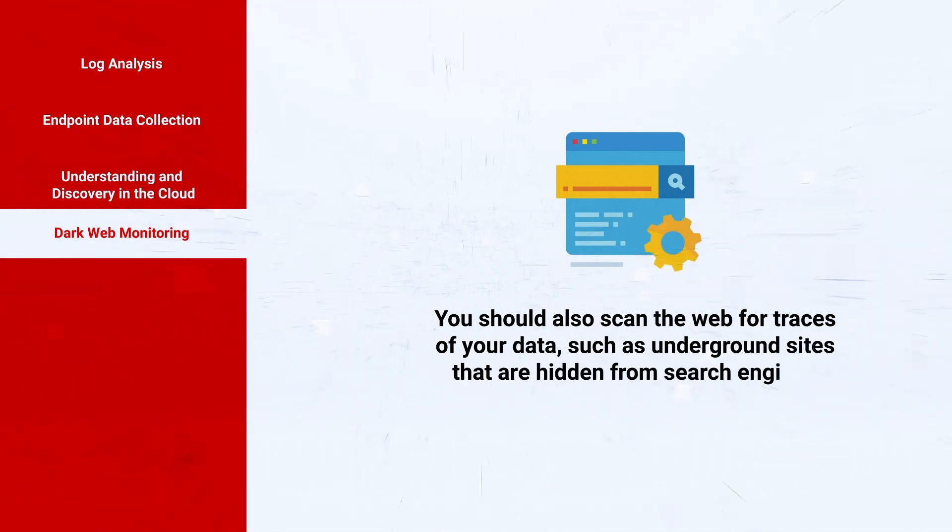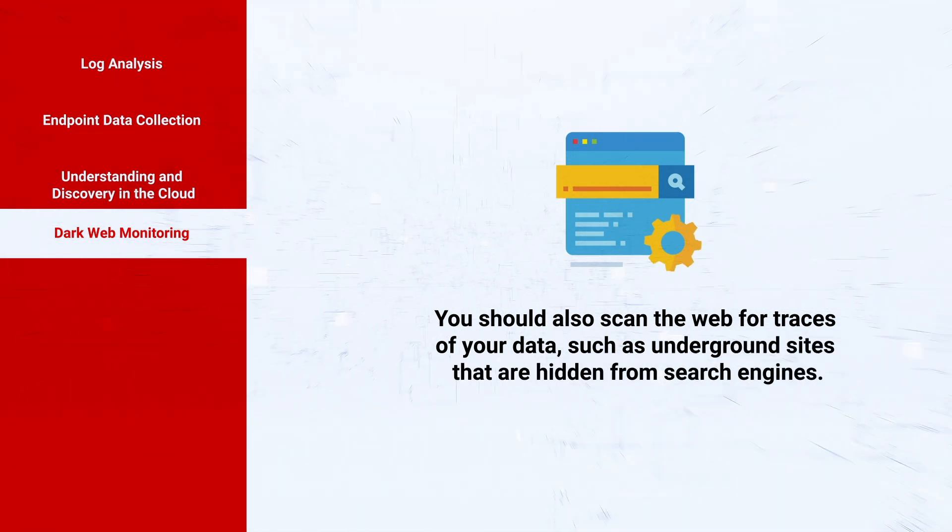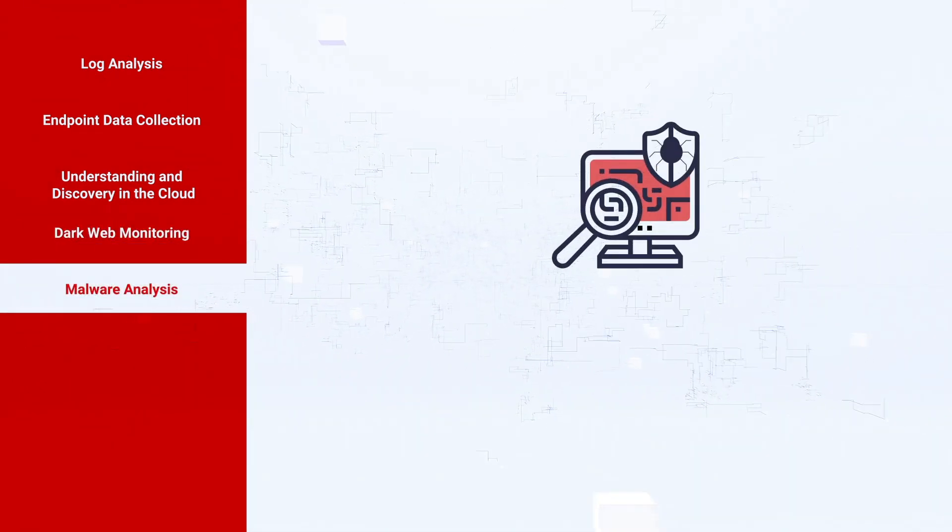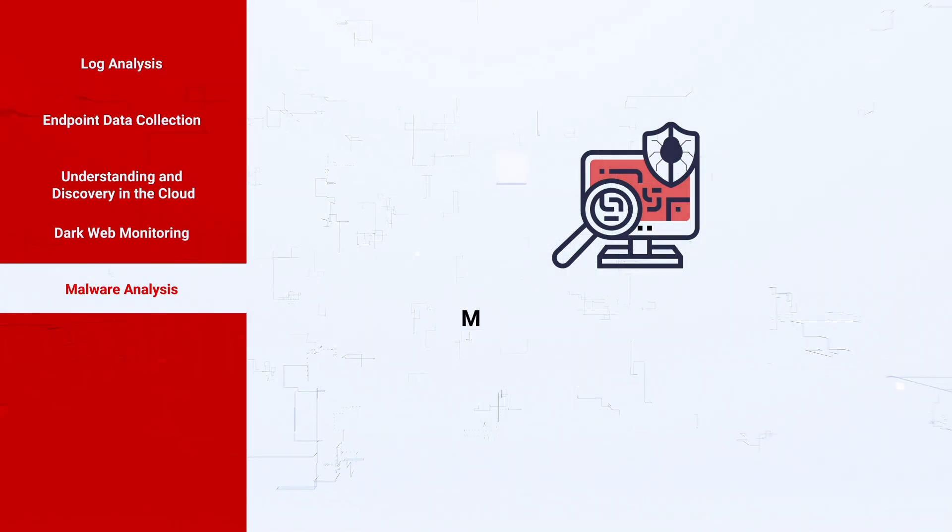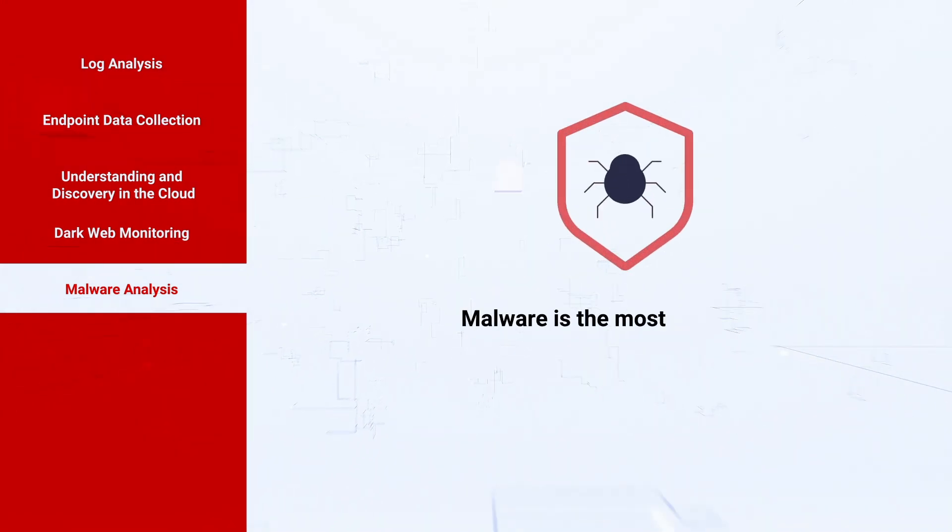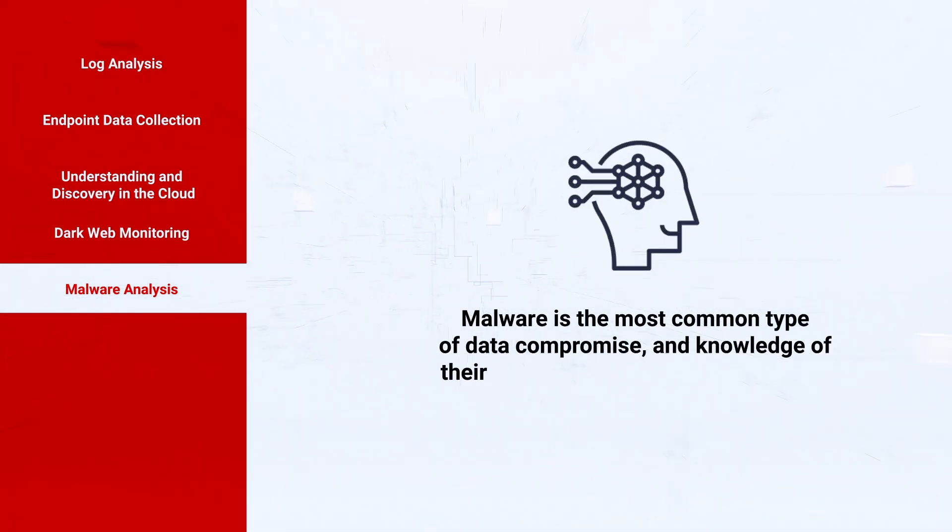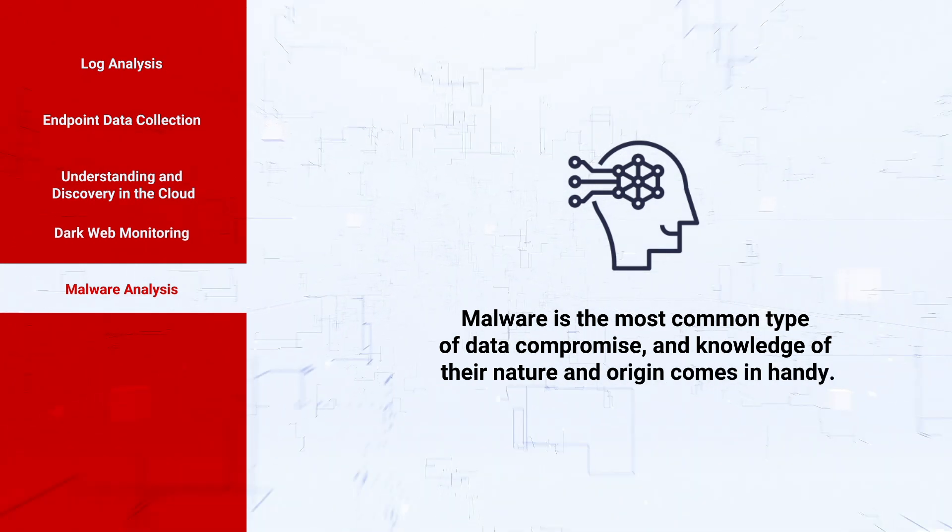Malware analysis: malware is the most common type of data compromise and knowledge of their nature and origin comes in handy.